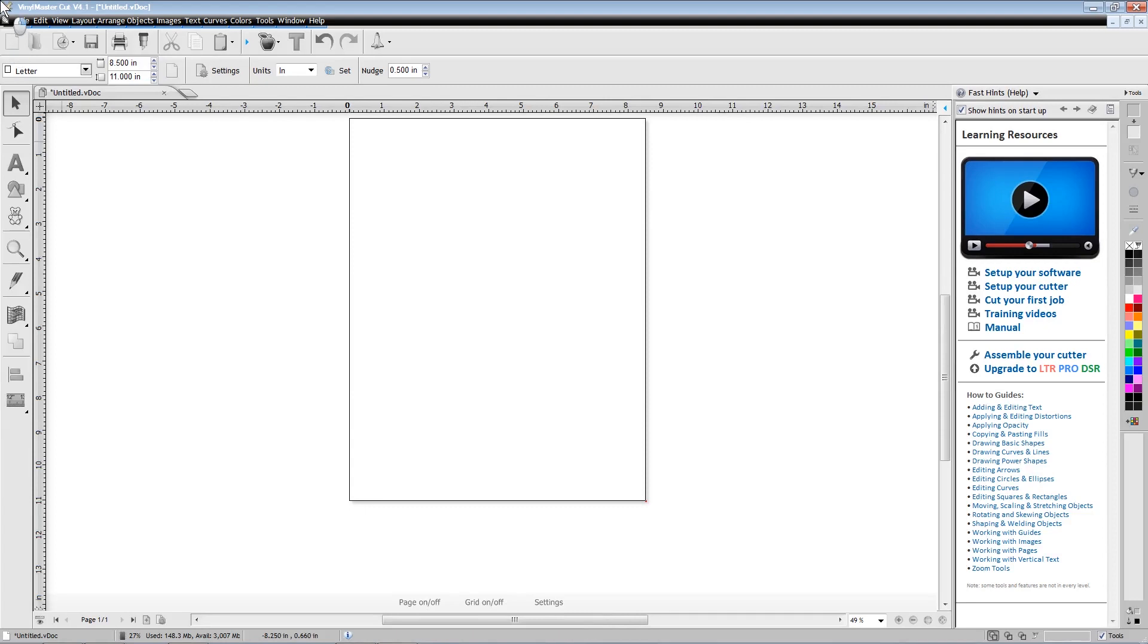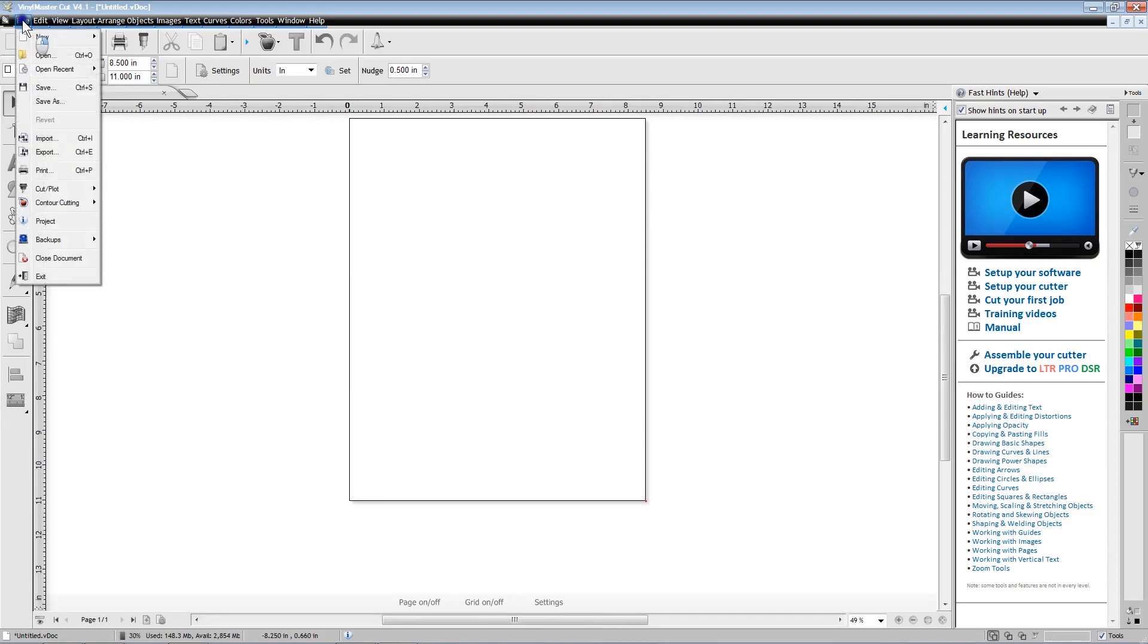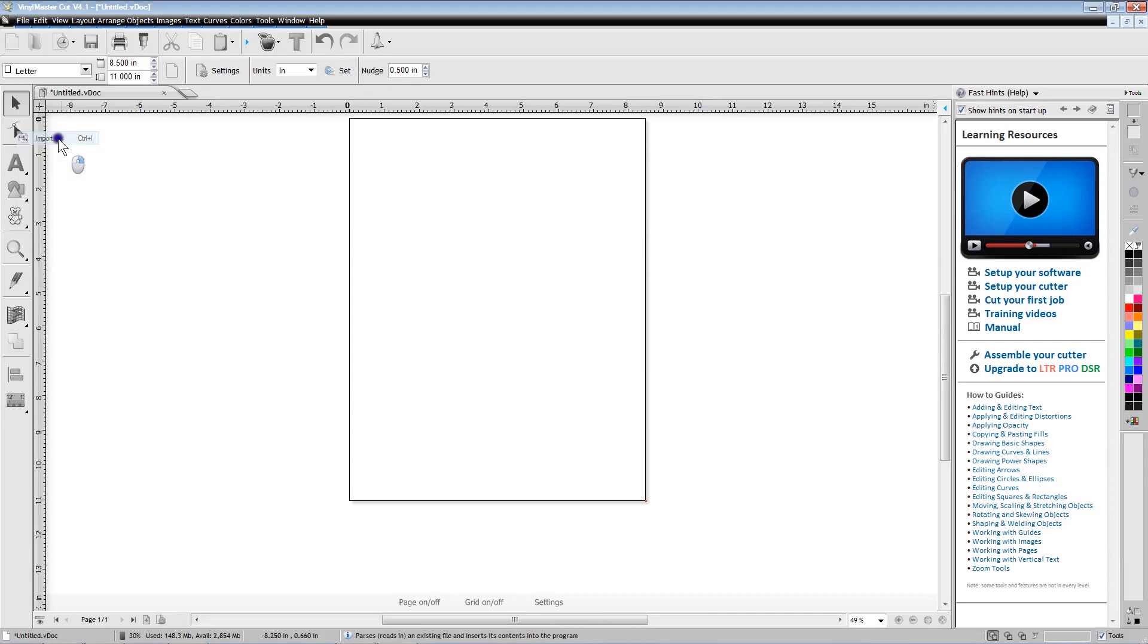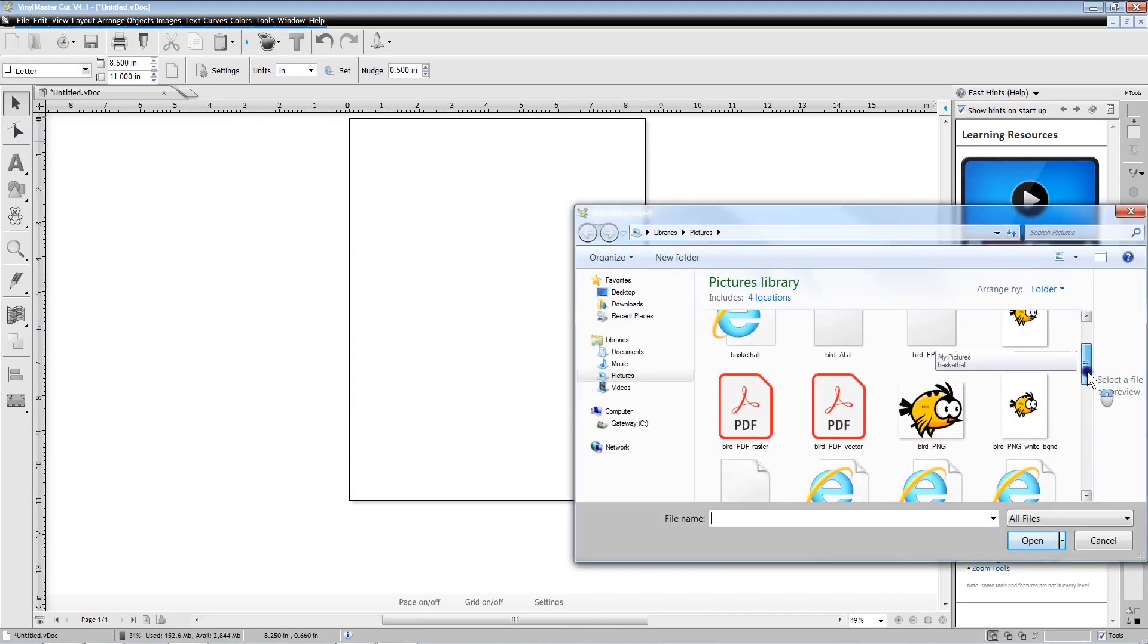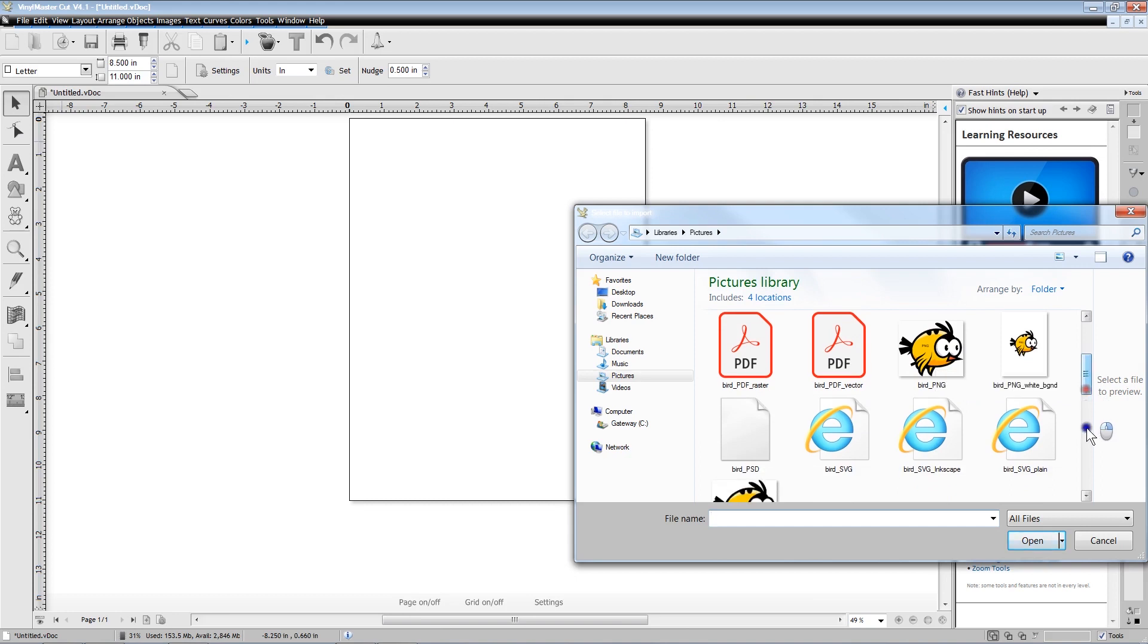The procedure for creating designs or importing design files is exactly the same as when cutting from the PC. The only difference will be in saving the file as a PLT file instead of sending it directly to the cutter.